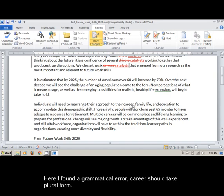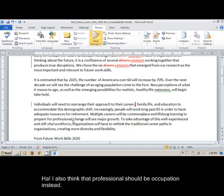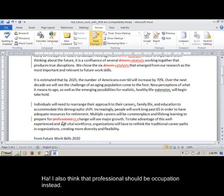Here I found a grammatical error, career should take plural form. I also think that professional should be occupation instead.